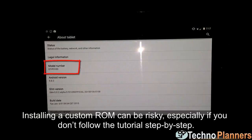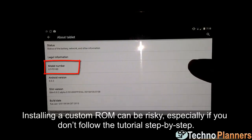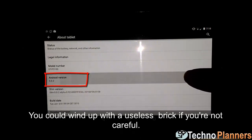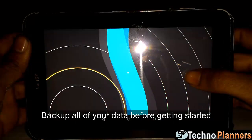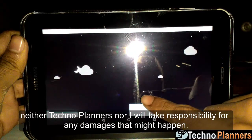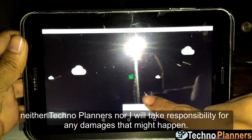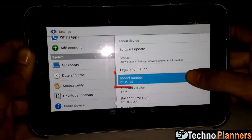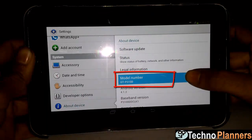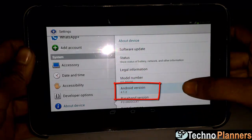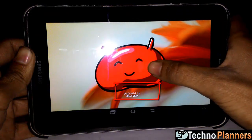Installing a custom ROM can be risky, especially if you don't follow the tutorial step by step. You could wind up with a useless brick if you're not careful. Backup all of your data before getting started. Techno Planners nor I will take responsibility for any damages that might happen.